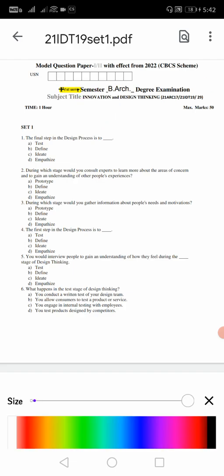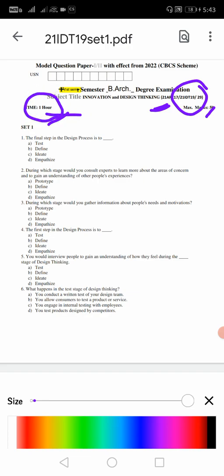It is 21 IDT, a common paper for many branches - 21 IDT 19, maximum marks 50. It is going to be conducted for 2 hours, not 1 hour. Here we will see the questions - very important questions. Go through the complete video, that is set number 1 and set number 2 also I will discuss. Suppose the time is over, I am going to take up set number 2 in the next video.